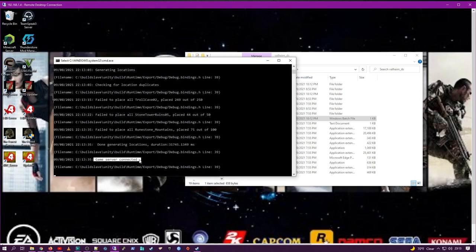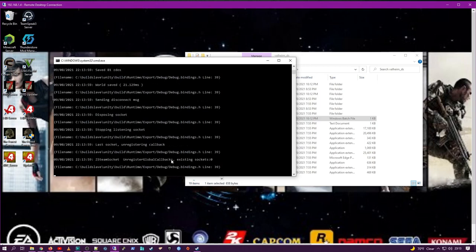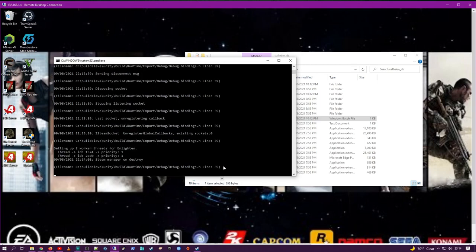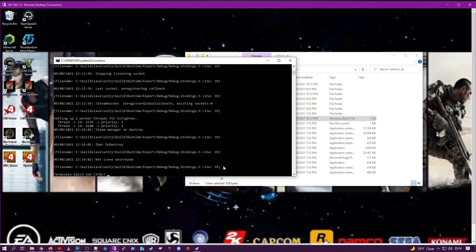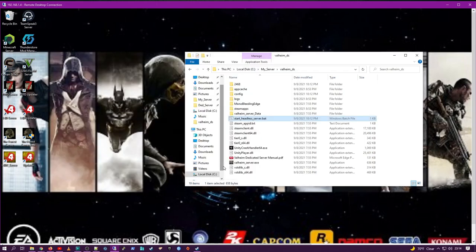So going here, you want to go ahead and press Control-C in order to terminate the server. If you just hit the X on the window, you have a chance of corrupting the server and the files. So make sure you use Control-C.